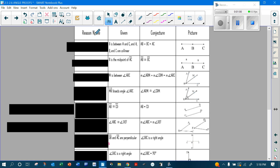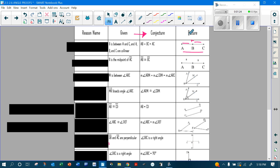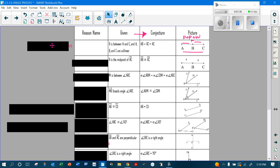So what you're going to do is every time you're given some information from the given information, you're going to see what can I conclude, what can I decide. For example, if B is between A and C and they're all collinear, you've got a line with three points on it. Then the first part plus the second part is going to equal the whole part — part plus part equals whole. You're adding segments, so you're going to use segment addition as a reason.